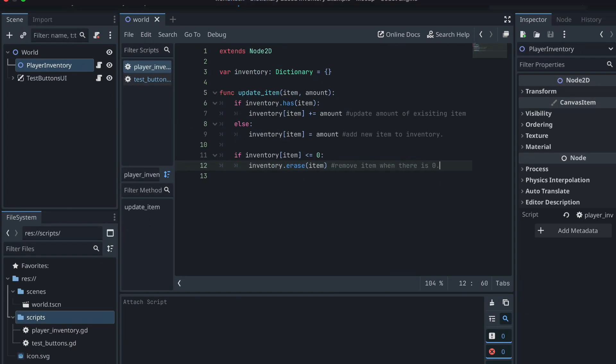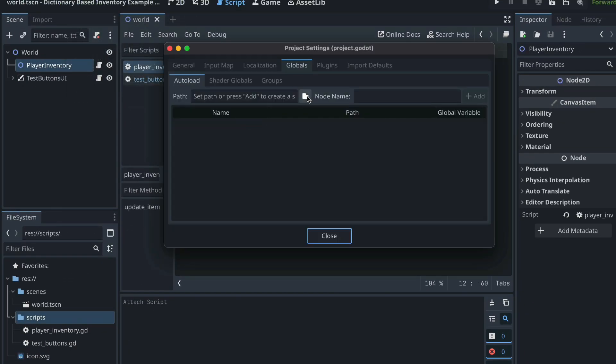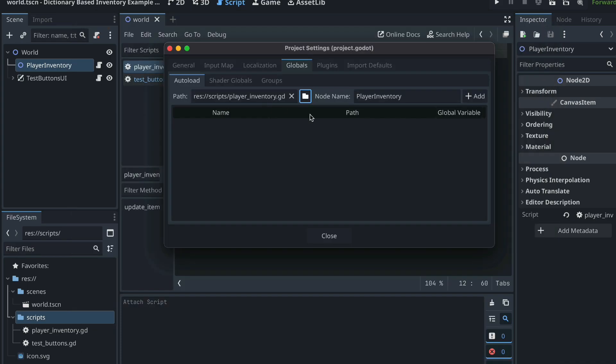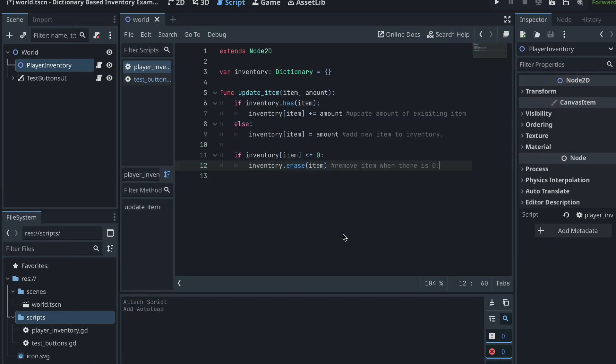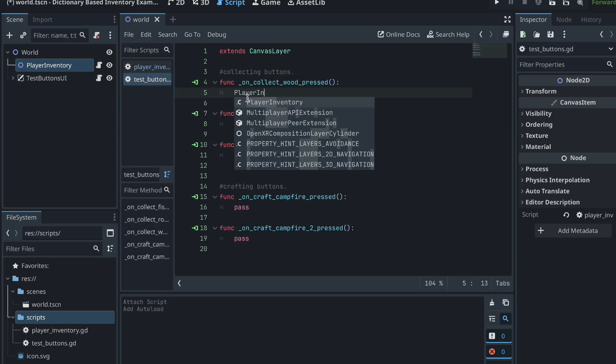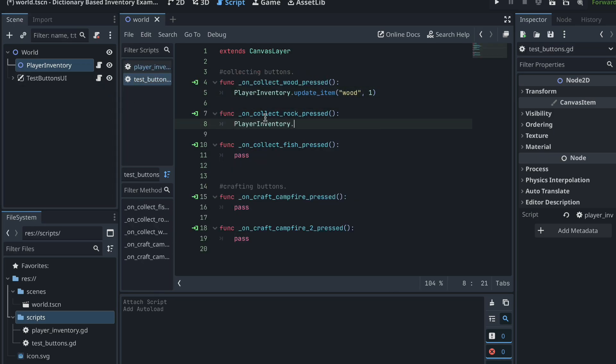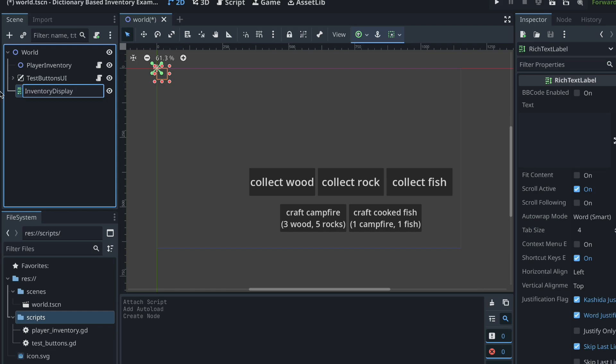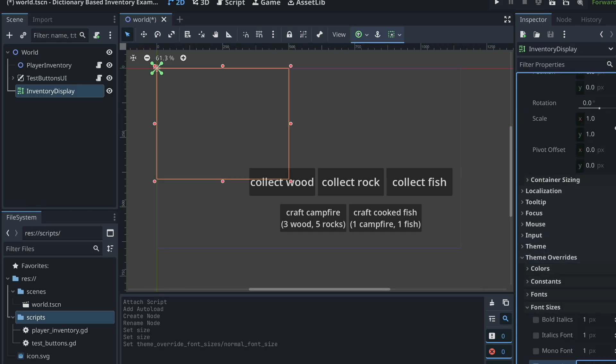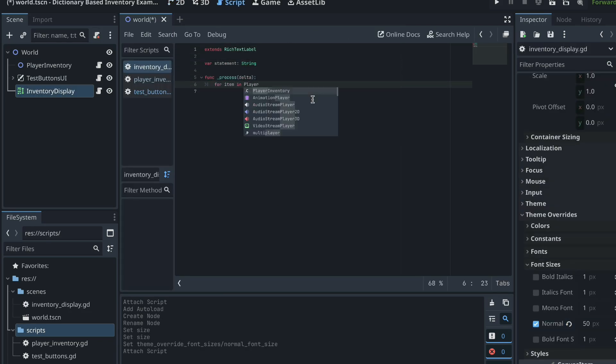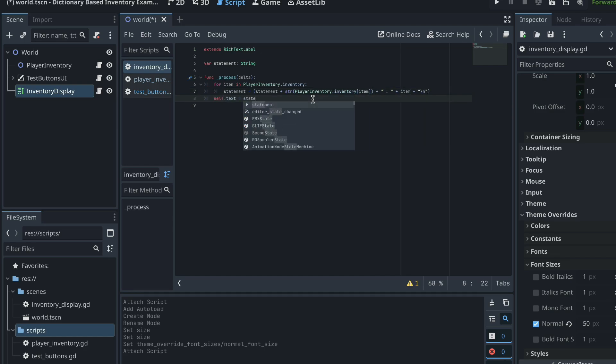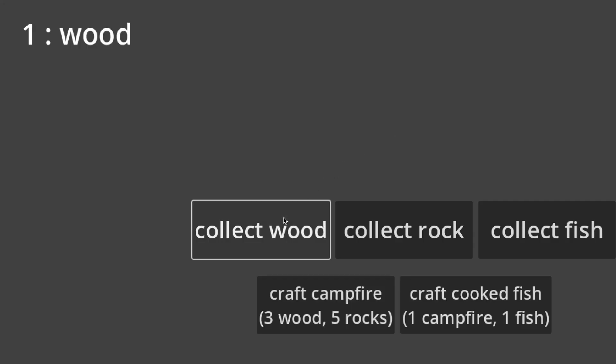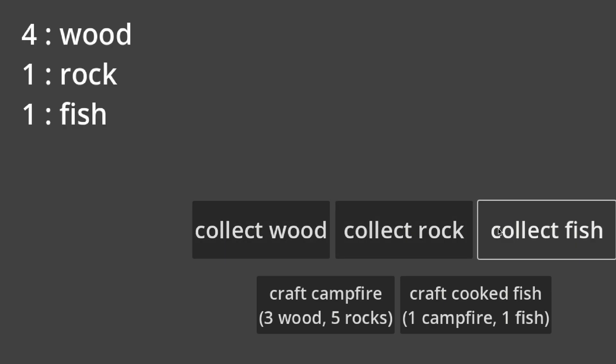If we make this player inventory script an autoload, we can access it from anywhere within our project, allowing us to update our player inventory during different events like an enemy dying or a tree falling. For this example, we will have to do it through our test buttons, but the idea is just the same. So if we call our update item function and pass through an item and an amount of that item when our test buttons are pressed, and real quickly create a way to display our inventory data on screen with a simple rich text label, then when we run our project, we can see that our player inventory displays current values of items along with the ability to collect new items.